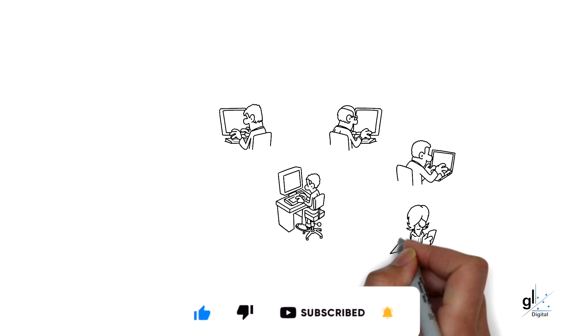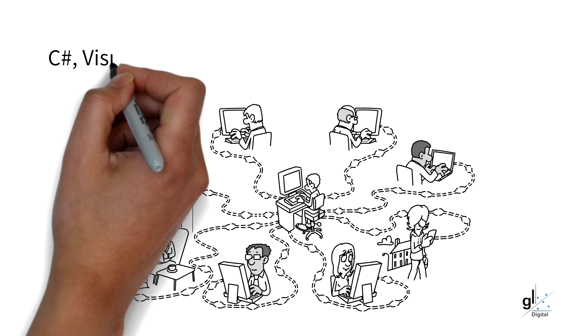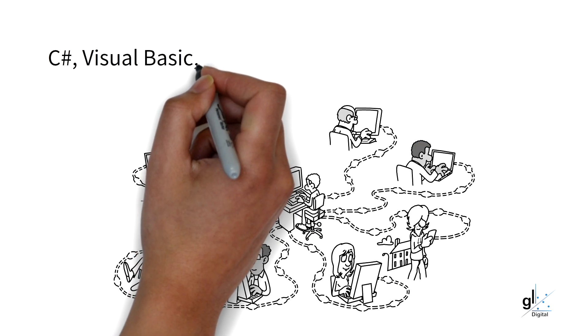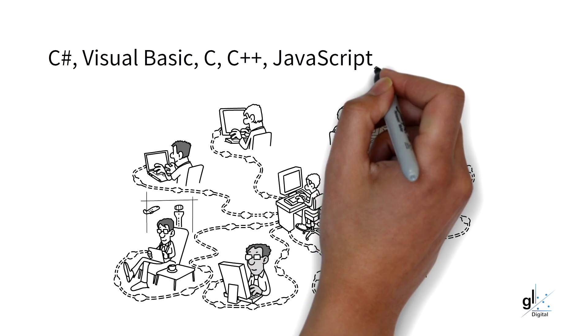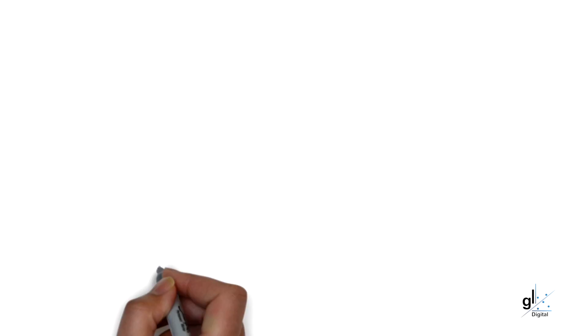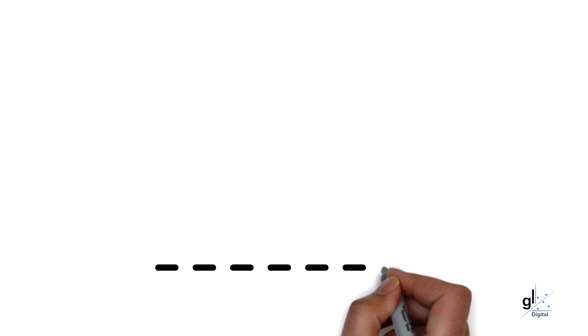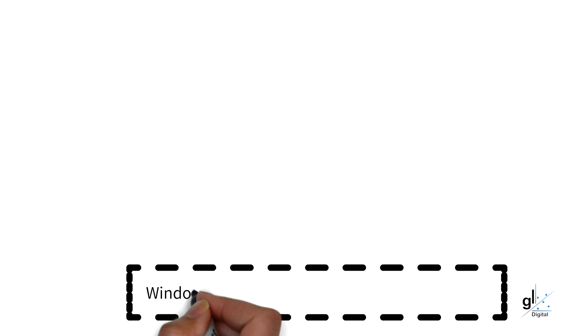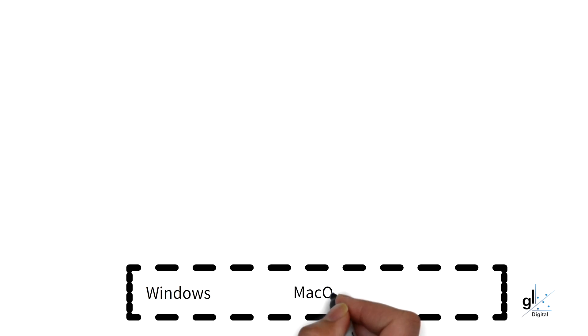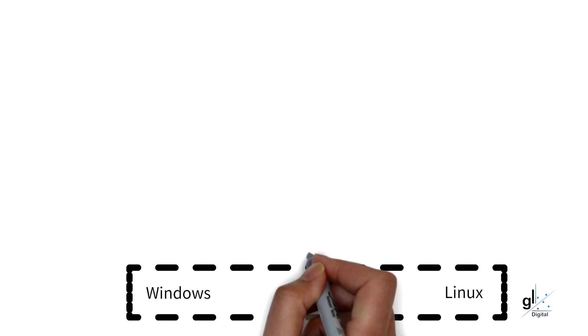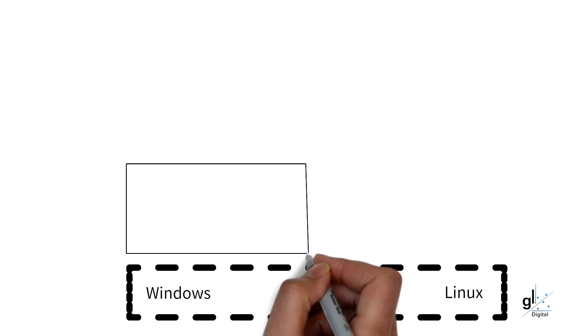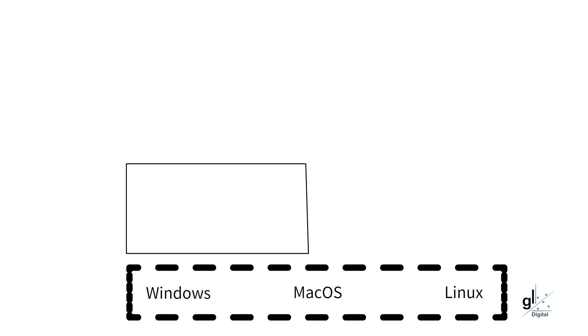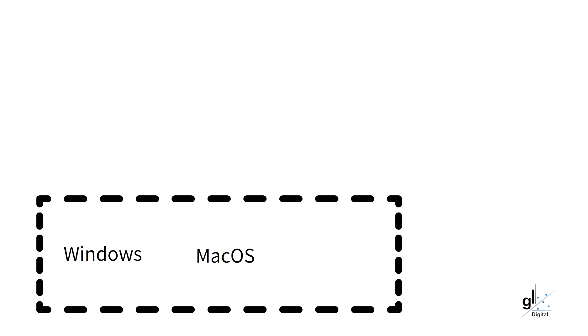You have probably heard of one or more of the following: C-Sharp, Visual Basic, C, C++, JavaScript, Java, Go, Rust, and so on. These are, of course, programming languages. Some programming languages, for example Java and C-Sharp, run in their own special environment that runs on top of the relevant operating system, like for example Windows, Mac OS, or various Linux distributions. C-Sharp and Java code are not run directly on the operating system. Code compiled from languages like C or C++ can run directly on the operating system.